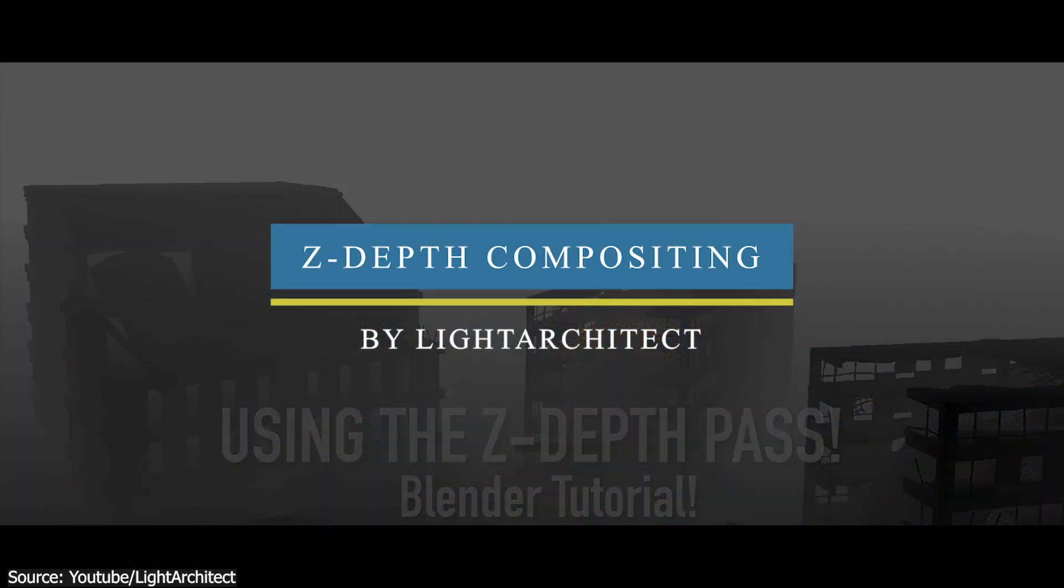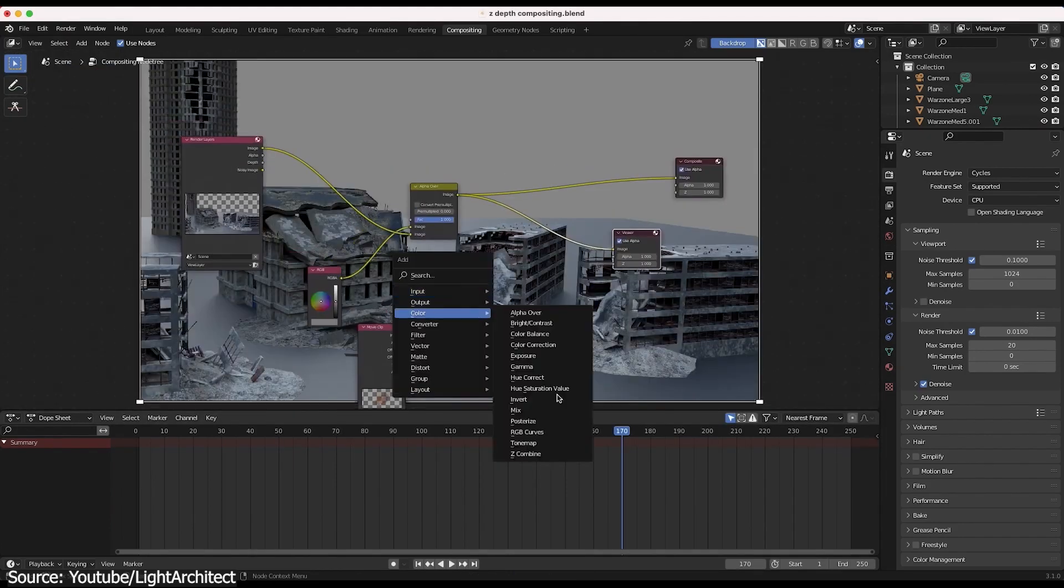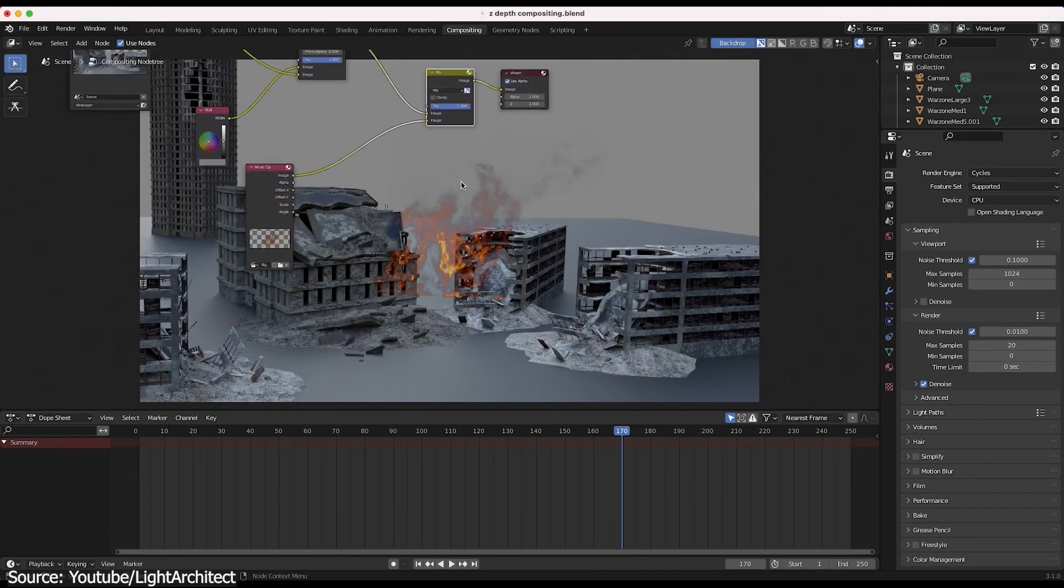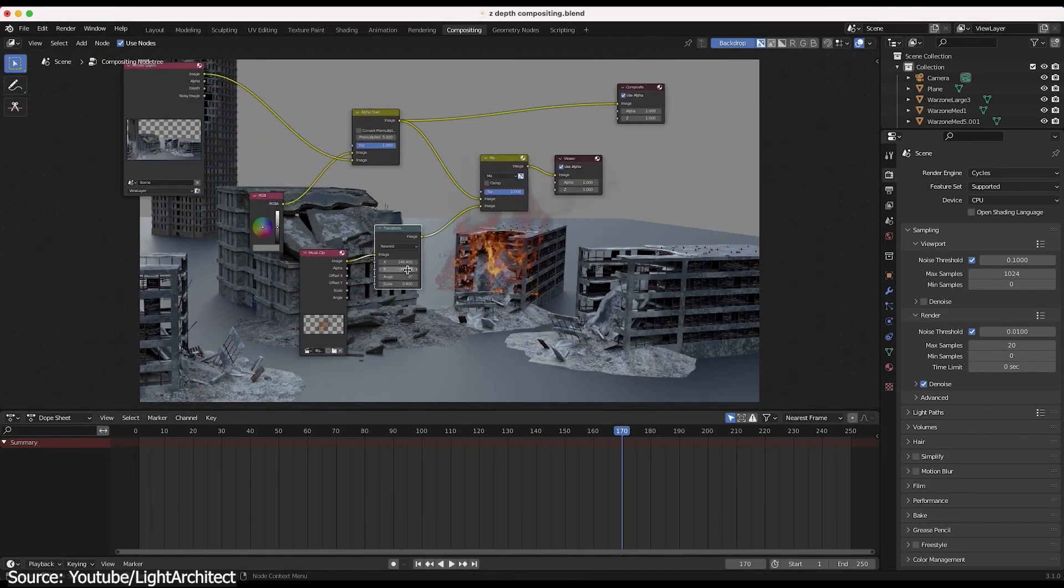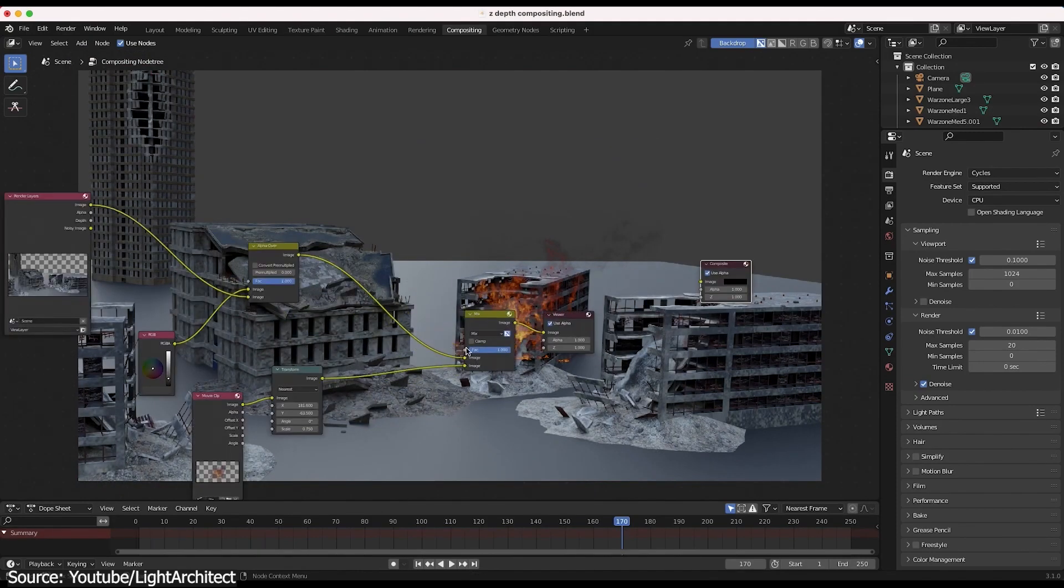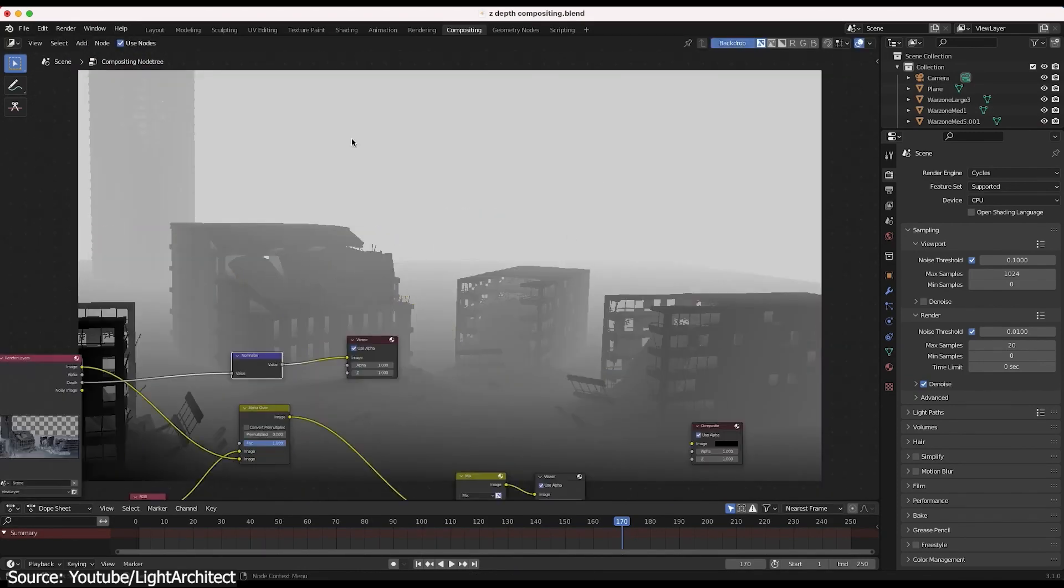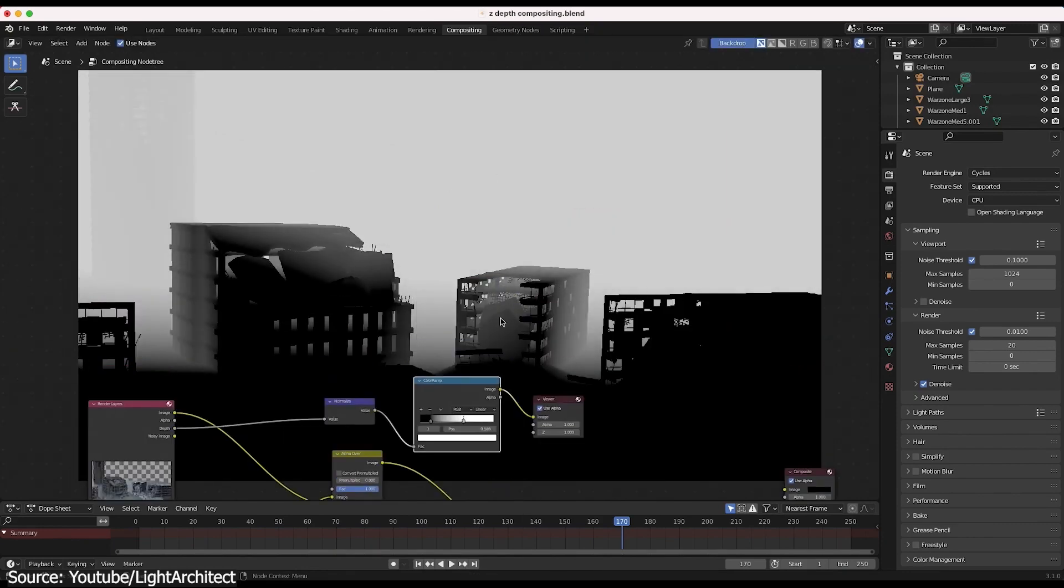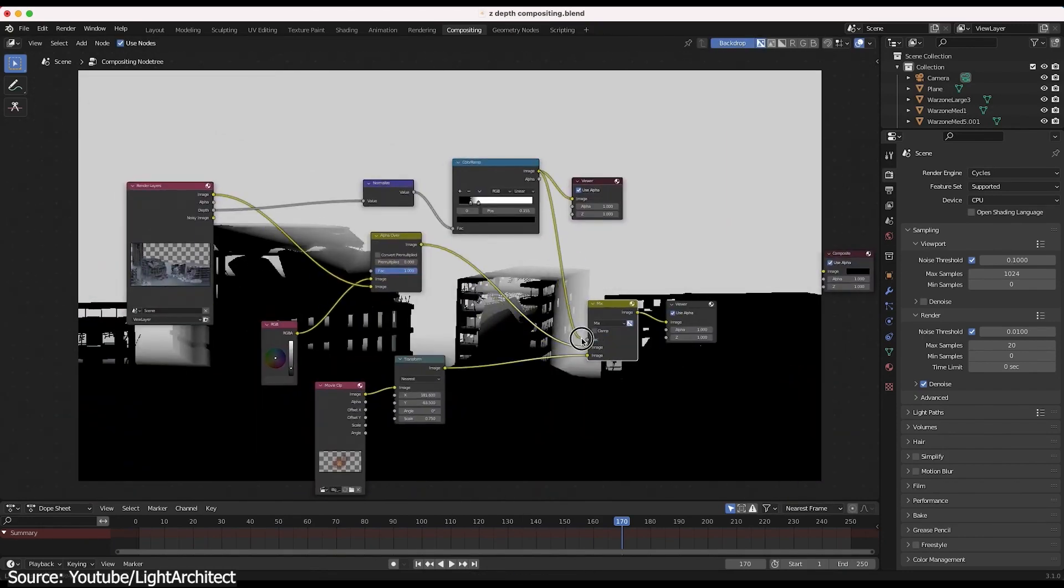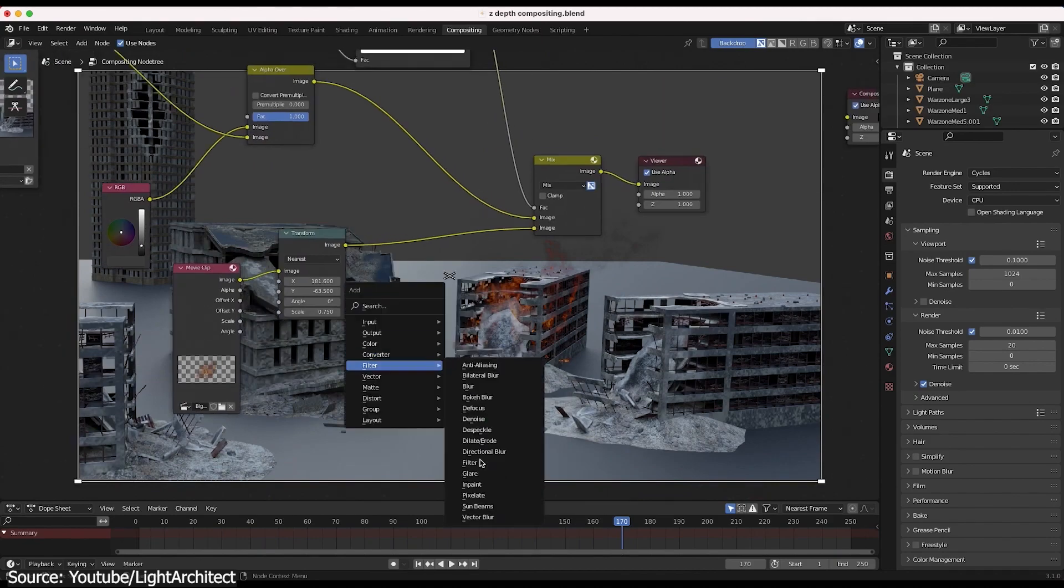The next one is about how to use Z-Depth pass in Blender to composite 2D elements inside your render with more control. Z-Depth is a pass that ranges from black to white based on the distance from the camera, with black being in the foreground closest to the camera and white in the background, and mid-gray values being in between.